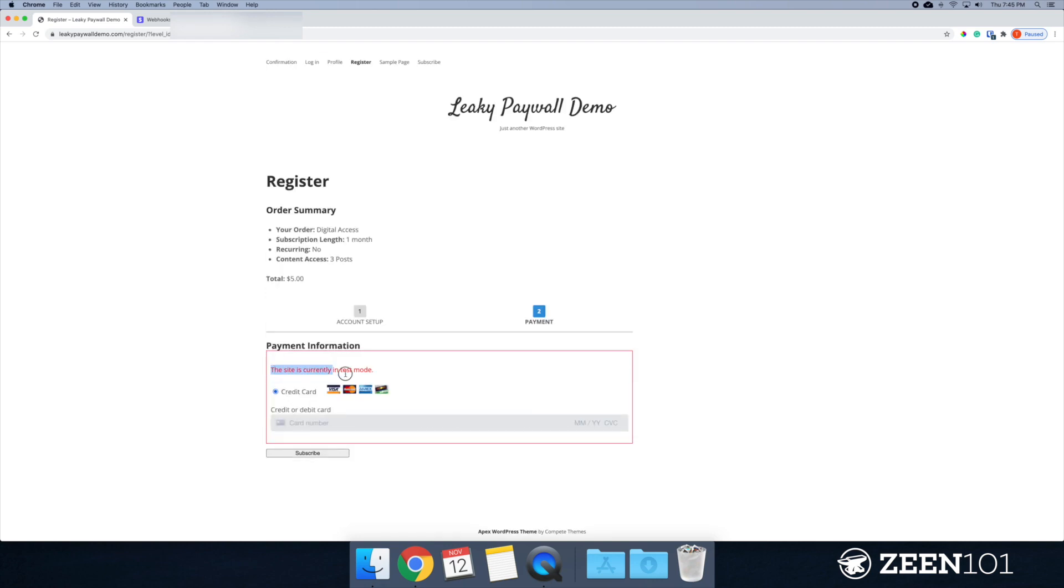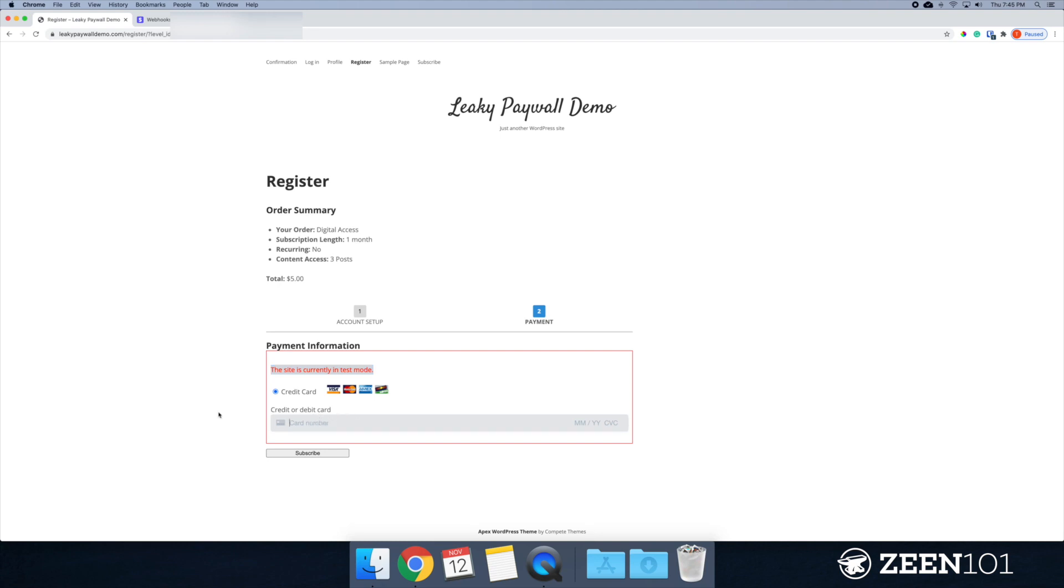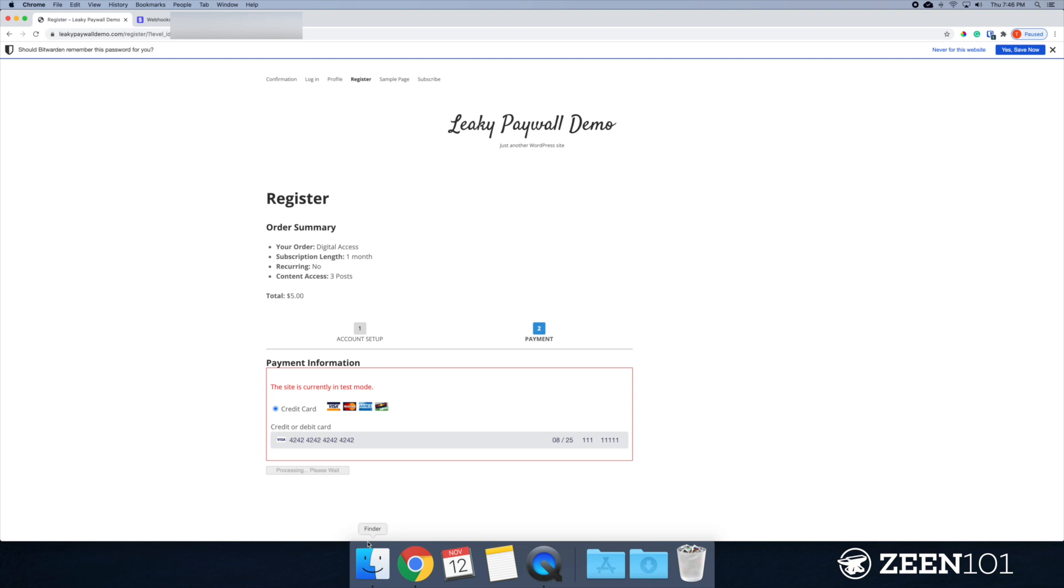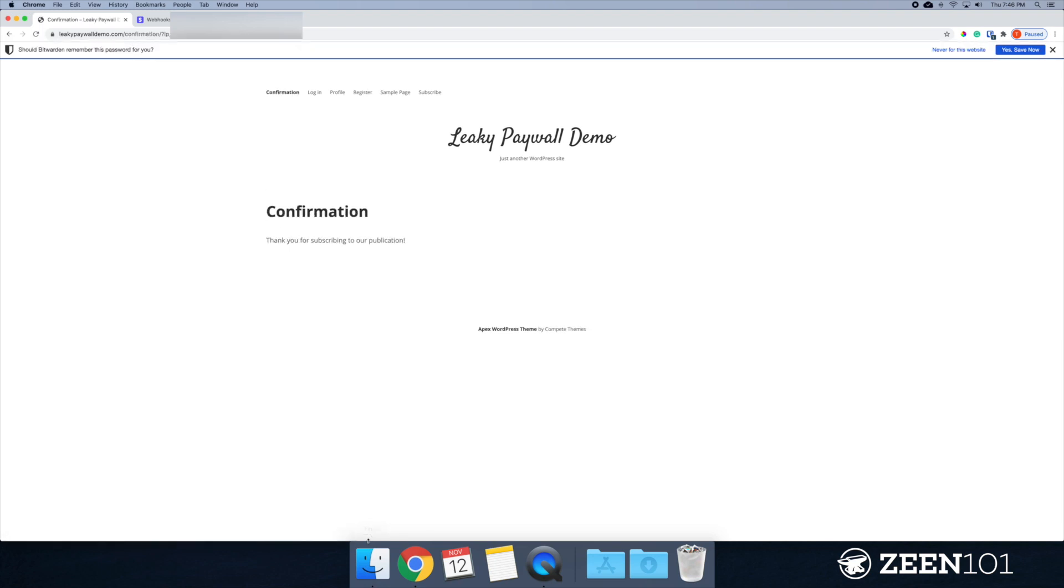So you can see that we're in test mode and Stripe has some test credit cards that you can use here. I'm going to use the visa card. And as long as you set this to any time in the future, it should work just fine. So let's click subscribe and confirmation.